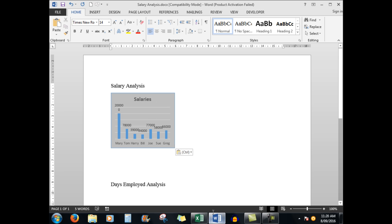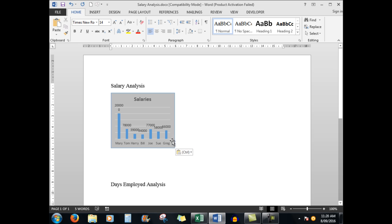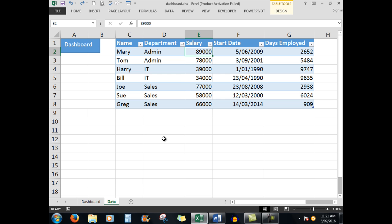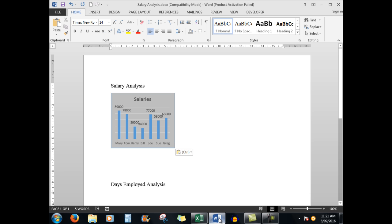The other salaries of course remain unchanged. So now we're going to undo that last action, we'll Control Z and we'll put Mary back to where she was, and one would hope that the Word document has also changed which I see that it has.